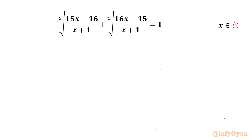Welcome back to Infigian, my dear friends. In this video we are going to take up another challenging and interesting question from radical equations: 5th root of (15x + 16)/(x + 1) plus 5th root of (16x + 15)/(x + 1) equals 1, and we will be finding real solutions only.